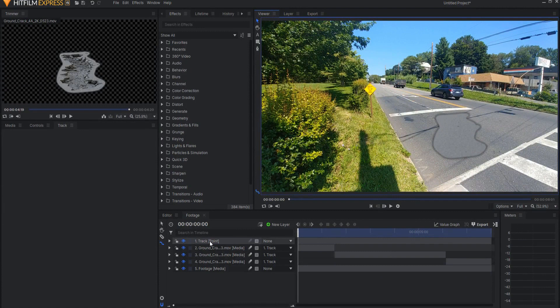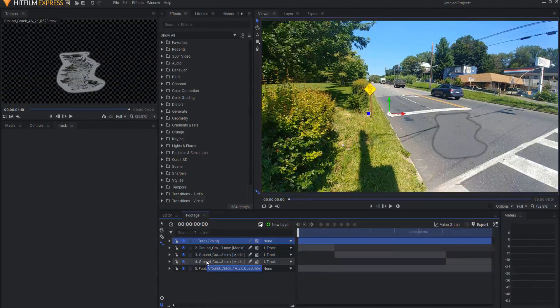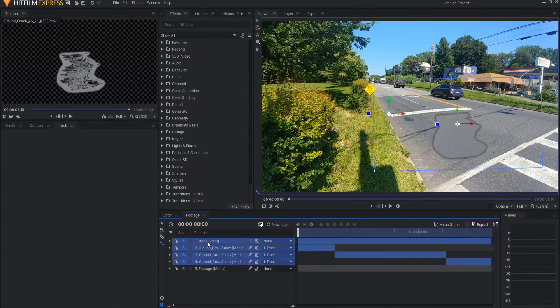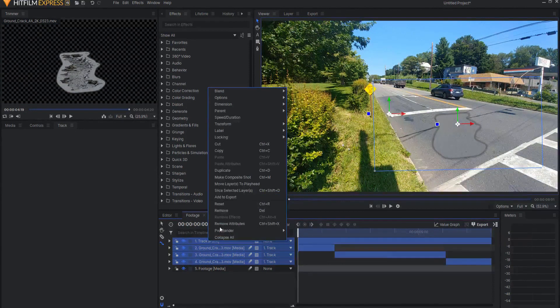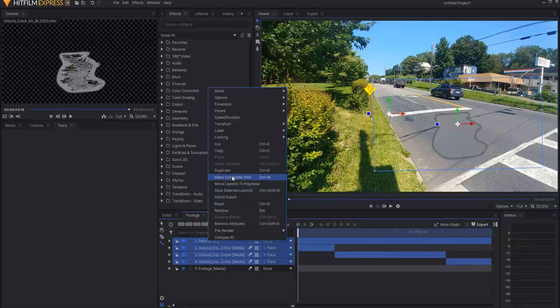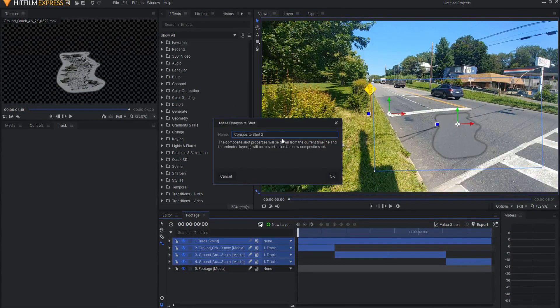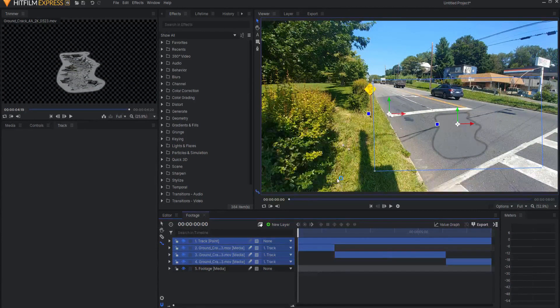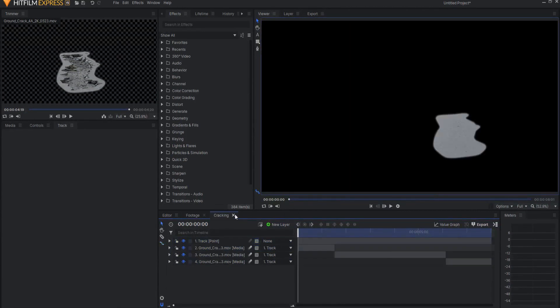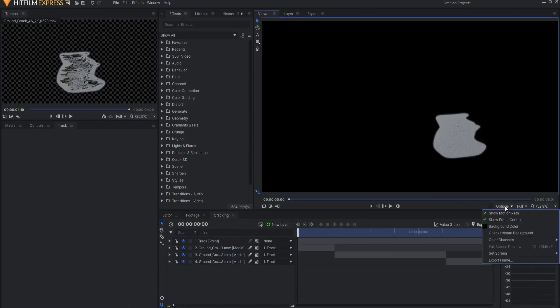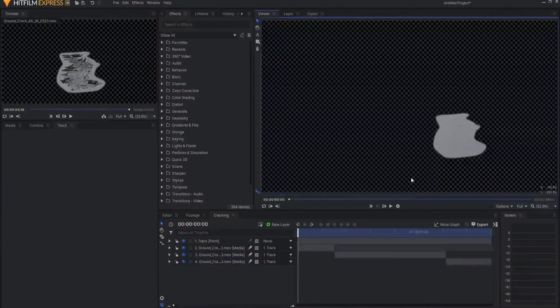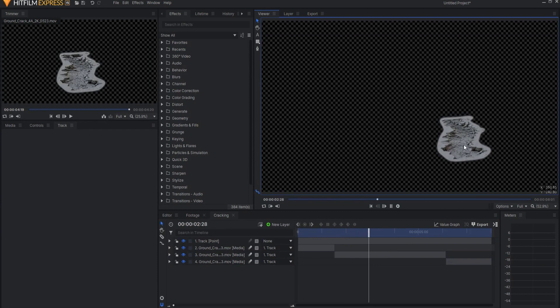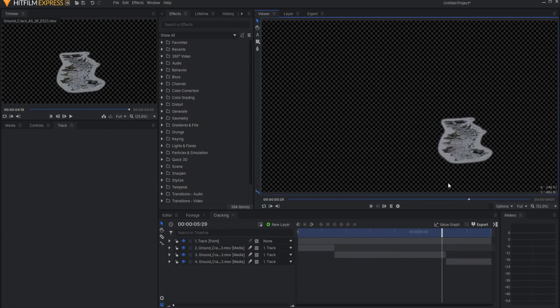So now that I have done all of that, I want to go ahead and make those all into their own composite shot. So I'm going to, using my Shift key, I will click and grab all four of those layers, right-click, and select make a composite shot. And that composite shot I will call cracking, and I will click OK. So now it creates a new tab with the new composite shot, and here it is. And if I were to, under options, show the checkerboard background, you can see that it is a transparent asset that is moving with the camera, the whole nine yards, and it is exactly the way that I want it.